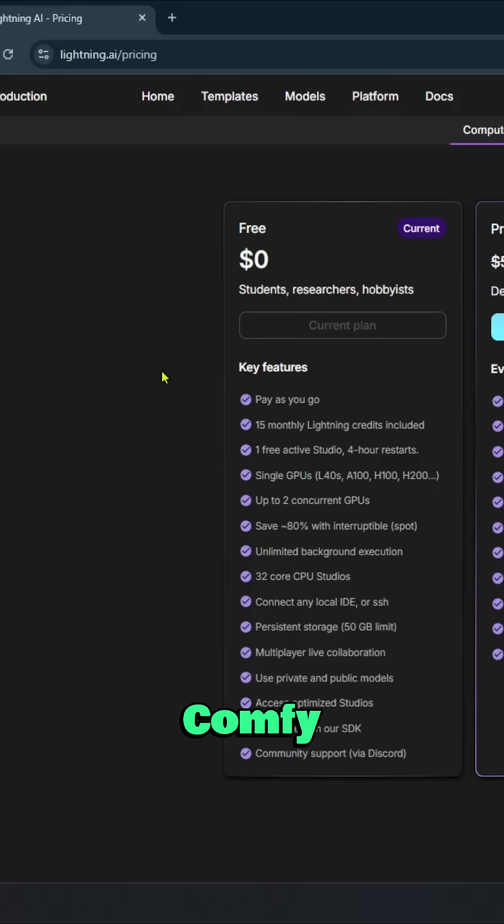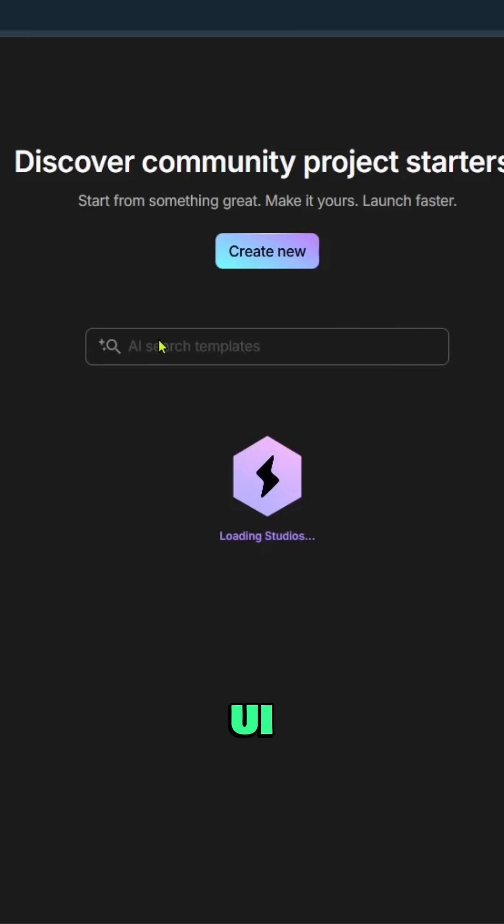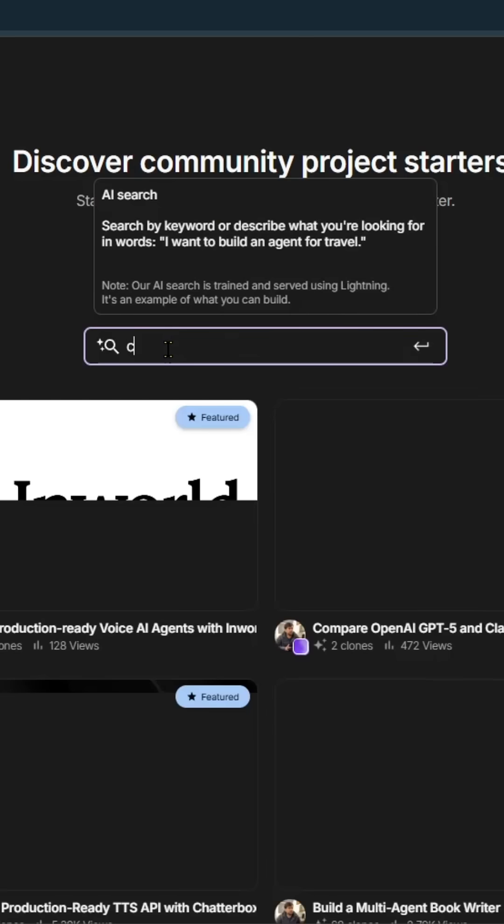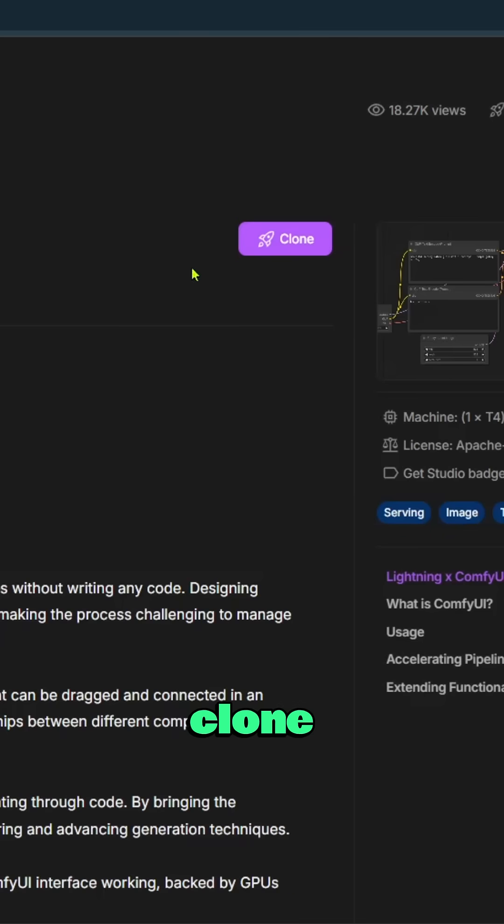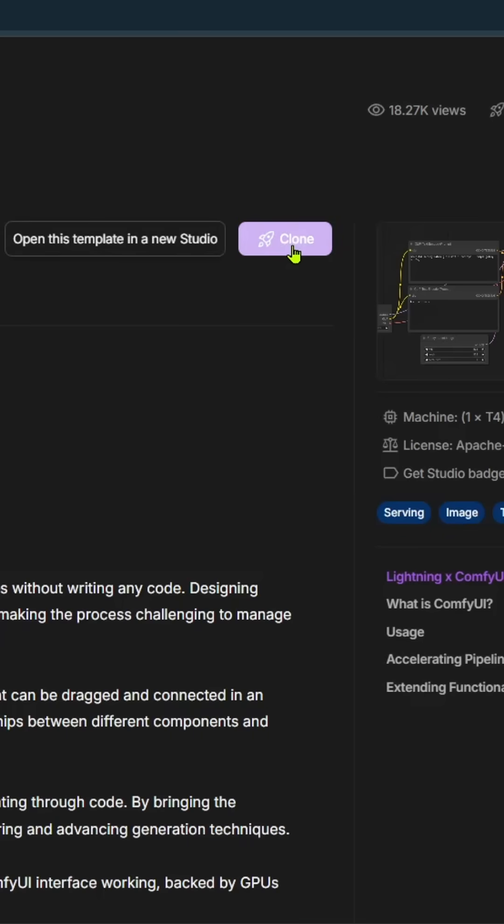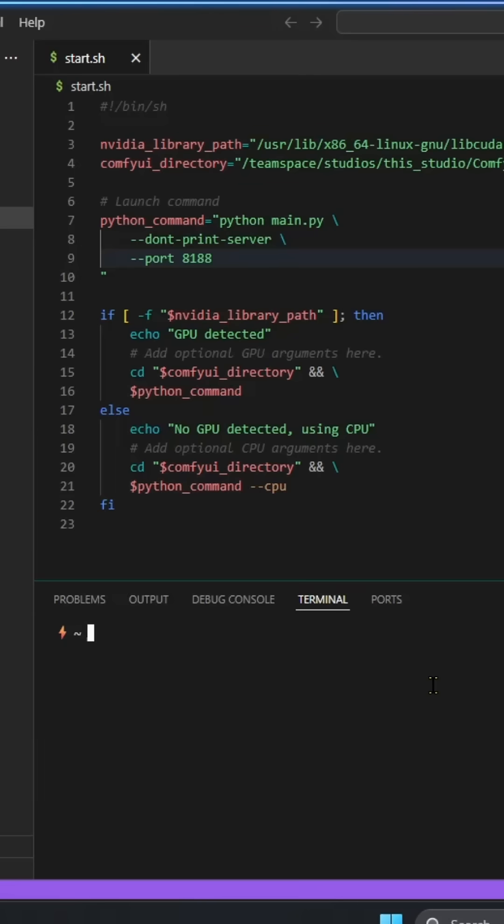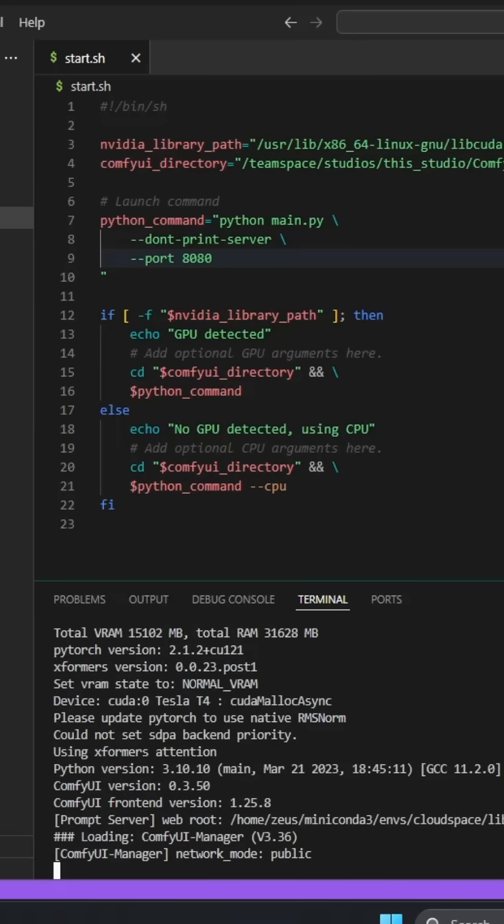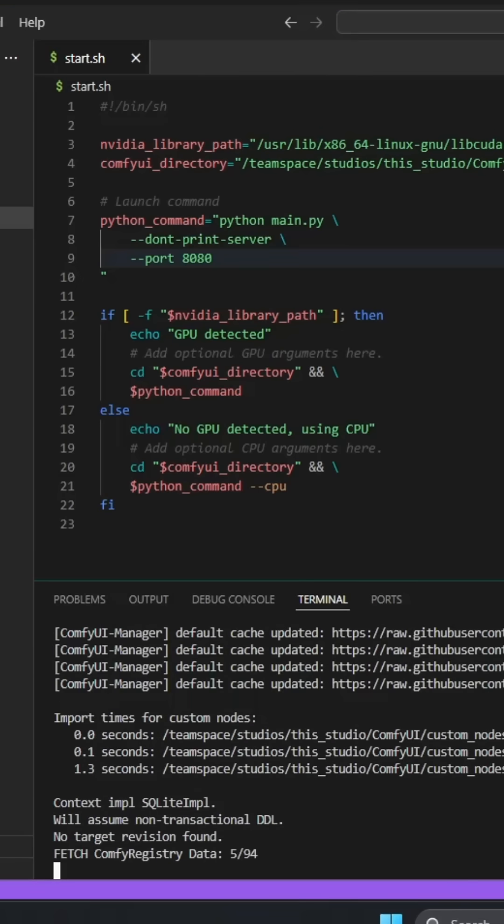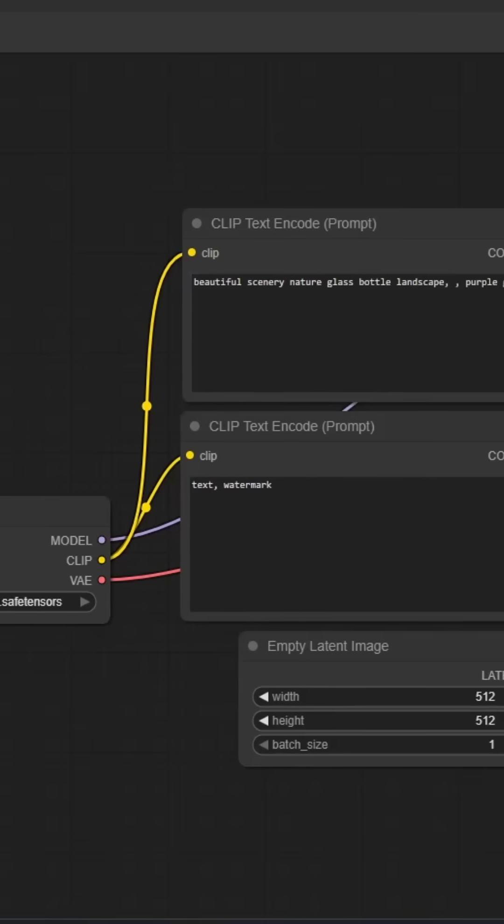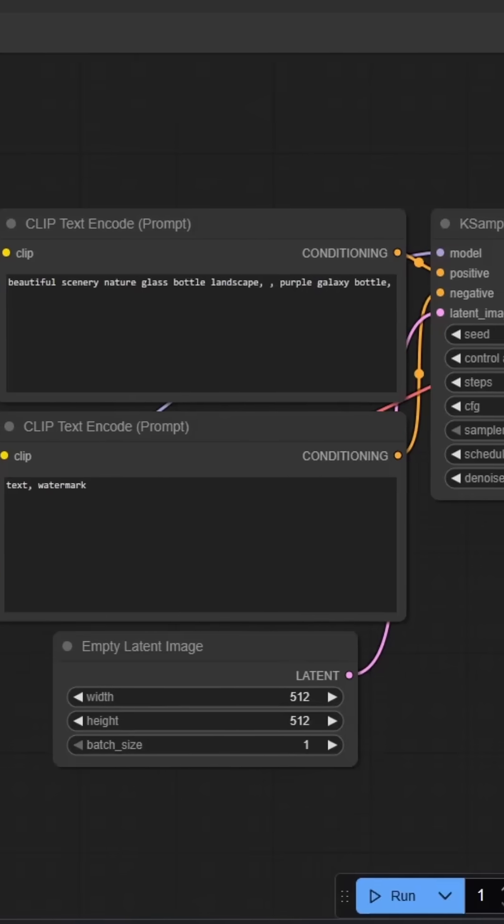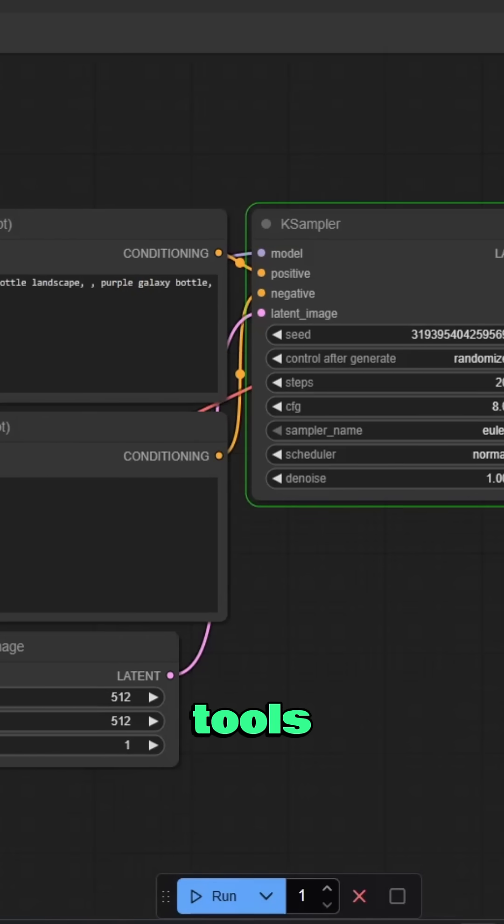To run ComfyUI, go to Templates, search for ComfyUI, clone it to your studio, learn some basic Linux commands, and you are good to go. You can experiment with any latest AI tools you like.